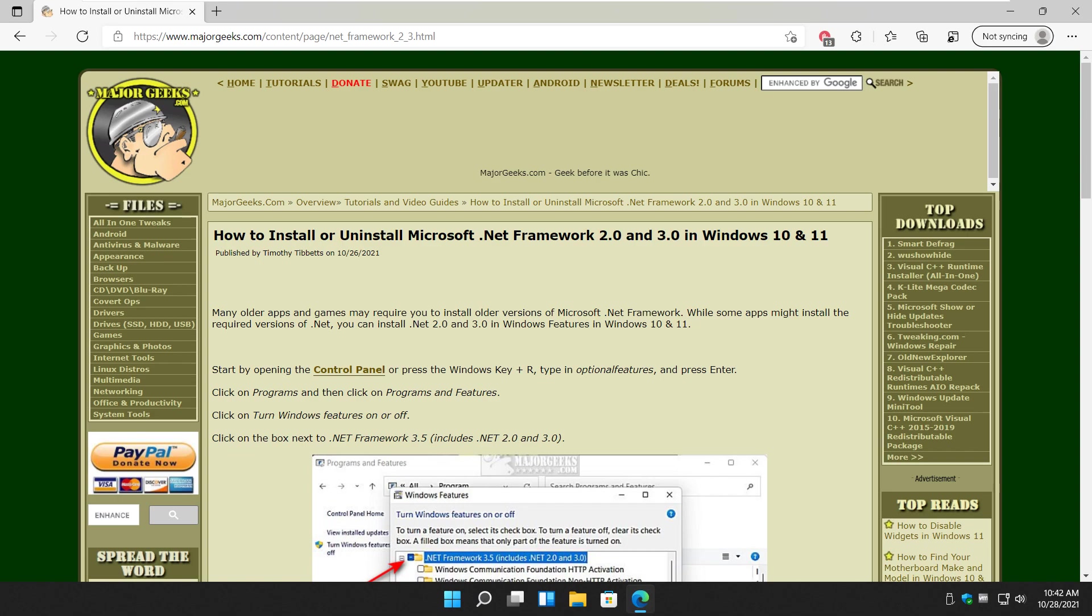Hey there Geeks, Tim with MajorGeeks.com. Today I'm going to show you how to install or uninstall Microsoft .NET Framework 2 or 3 in Windows 11 and 10 actually.